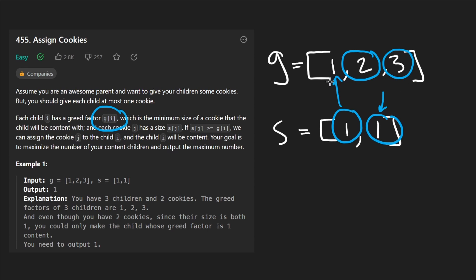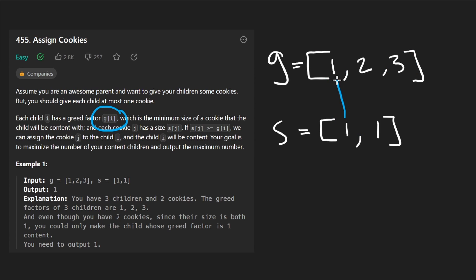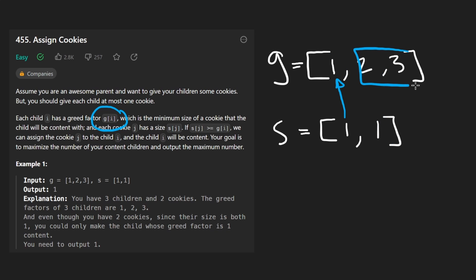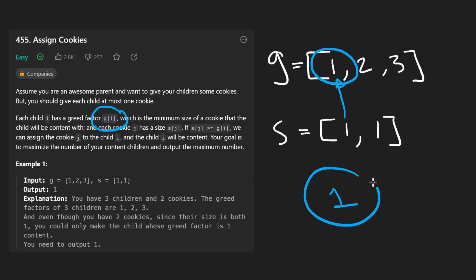So we can give this child this cookie, but we don't have a cookie big enough for this child or big enough for this child, because the only other cookie we have is of size one. Our goal here is to satisfy as many children as we can. So basically each child has to be given a cookie, or in other words, as many children have to be given cookies as possible.